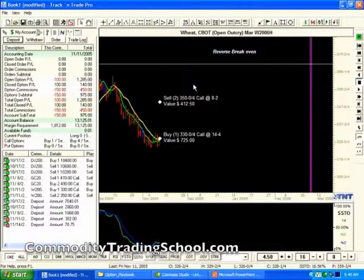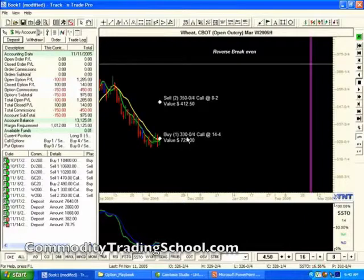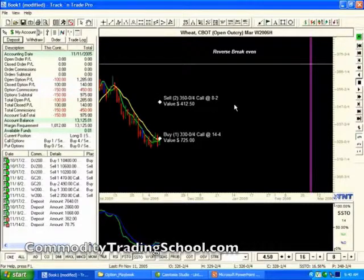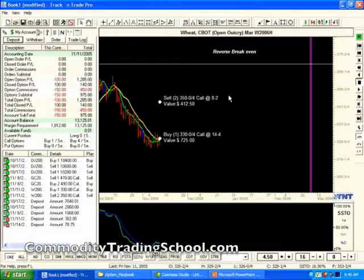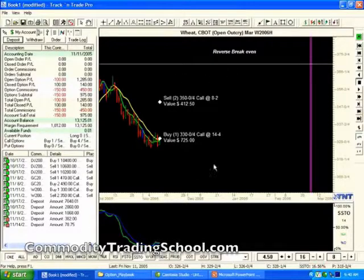That means this trade will be profitable anywhere below the reverse break-even. To calculate the reverse break-even, we take the distance between 3.50 and 3.30, which is 20 cents, and add the premium collected — in this case, 2 cents. So at 3.72 and below, this trade will be profitable. At 3.72 even, it's the reverse break-even and you start losing money out of pocket. However, if the market continues to go down, you would still make $100 on the trade if it's below 3.30 at option expiration.